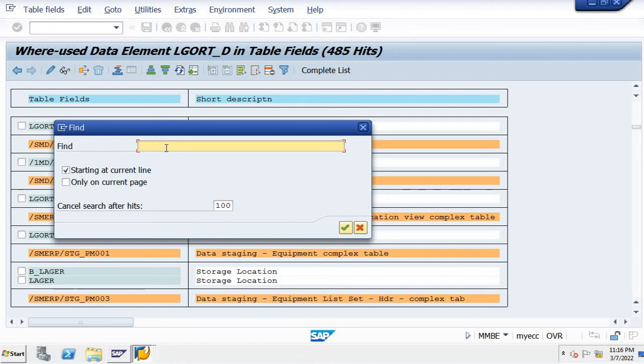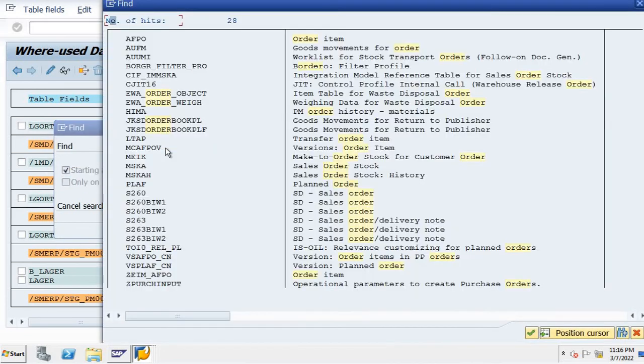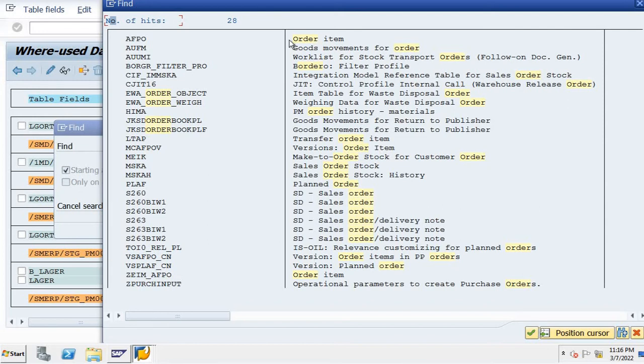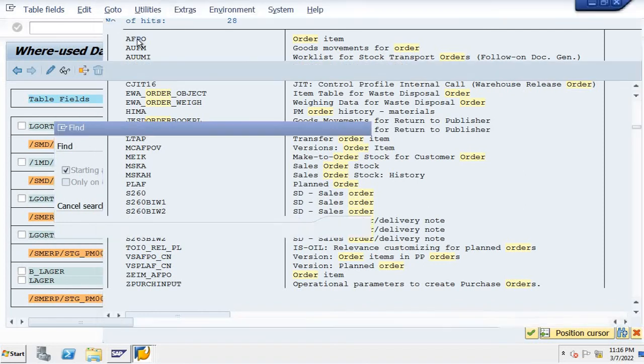If you want to check in order, in production order or in process order, or it may be a sales order, where is the storage location table, you can search order so that you can find easily. Here the order item, that means in AFPO table.